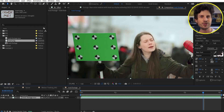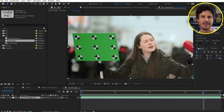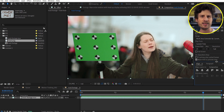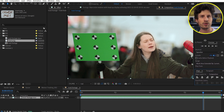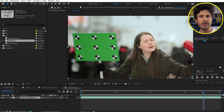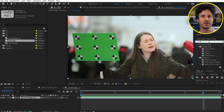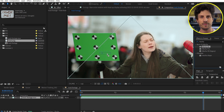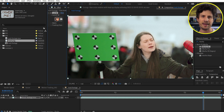Next is our planar tracker. With this one, you can track a planar surface and add something to it. In most of the cases, this is used for cleanup, sign removals or replacements. But it is probably most used for screen inserts. So without going too fancy, let's talk about how this is done. The industry standard planar tracker is called Mocha.